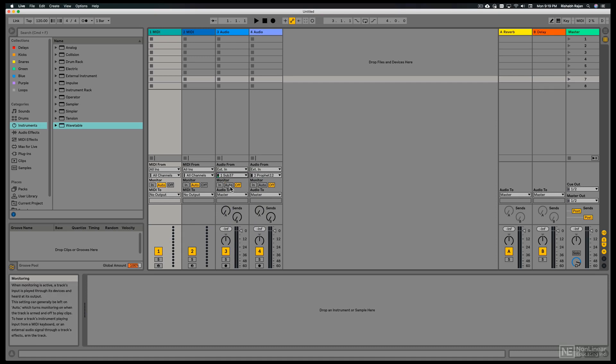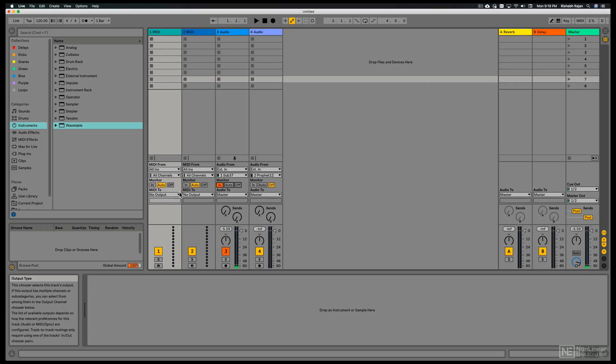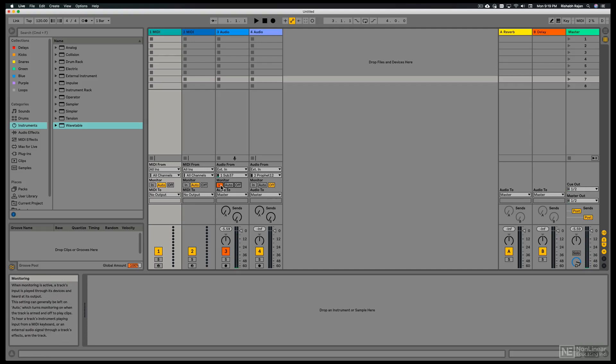Now under the monitor section we have a few options. I can click in here and we hear the signal coming in. But it's always going to be monitoring no matter if the track is armed or not. You can see that indicator here showing that.